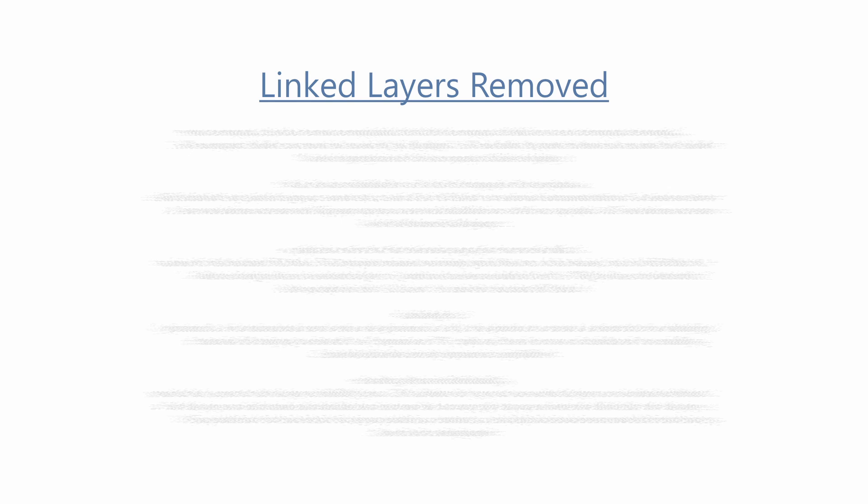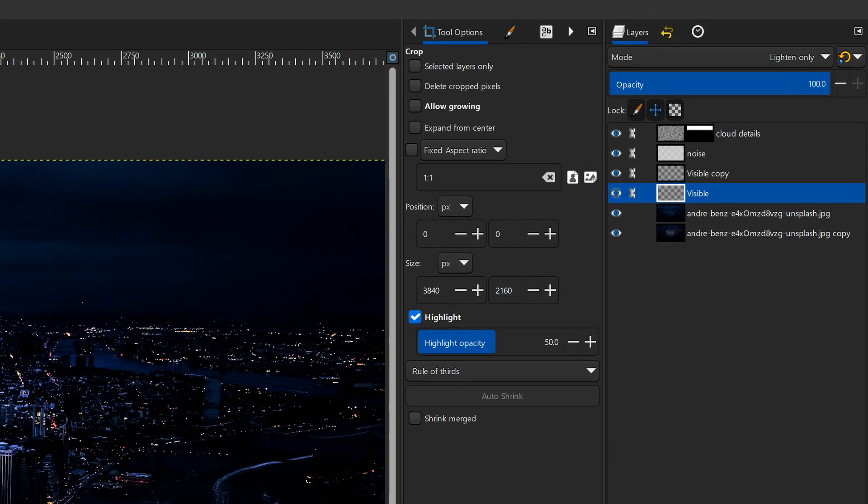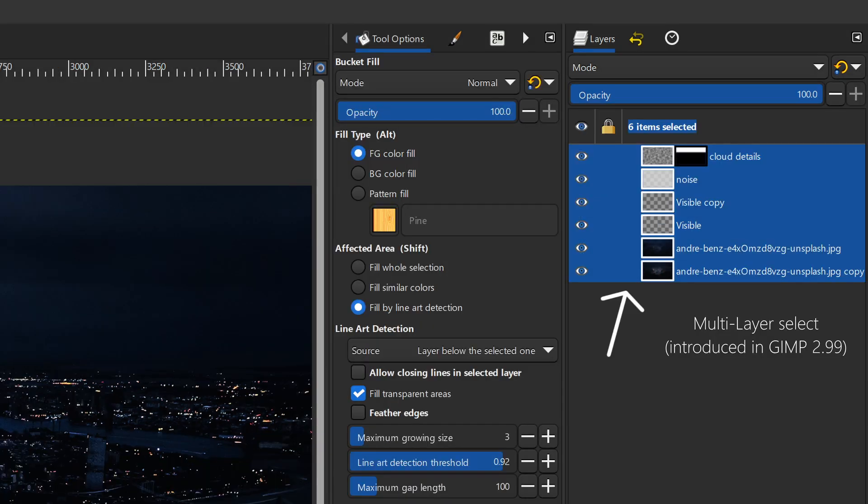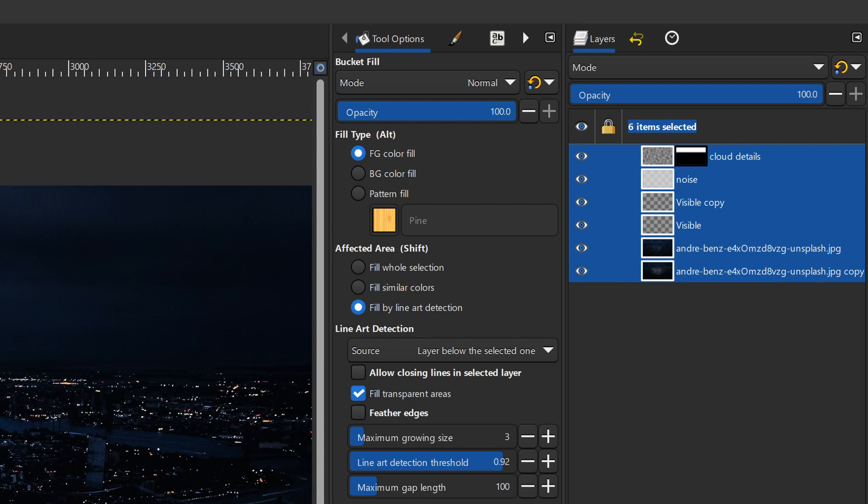First off, linked layers has been removed. Links for layers are now obsolete with the arrival of multi-layer select in GIMP 2.99 and as such they have been removed.